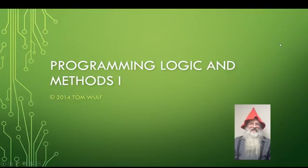Greetings, this is Professor Wolf again, and we're going to start. This will probably be one of the first videos in our Computer Programming 1 course.